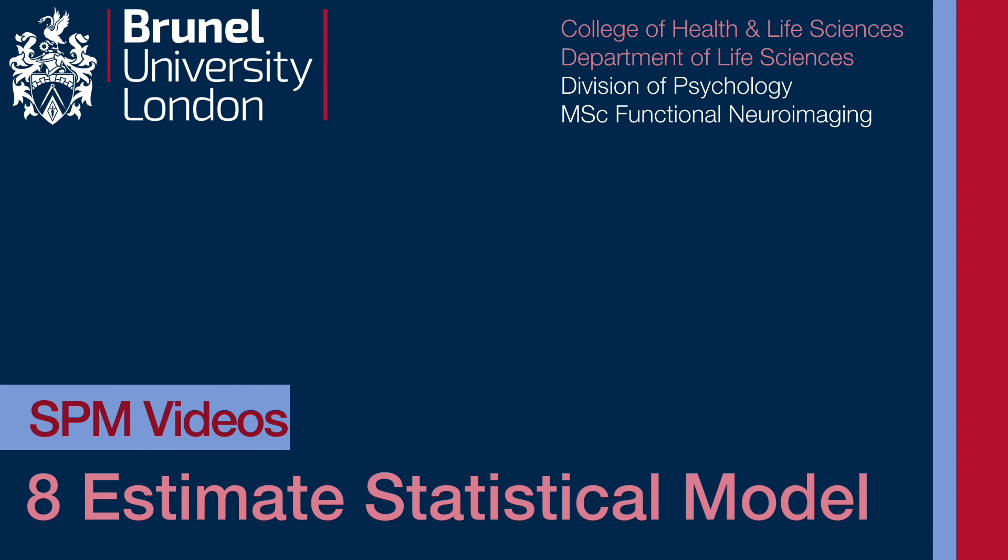That's a brief overview of what is produced when the statistical model is estimated. But what you really want to do is see what the results look like, so let's move quickly on to video number nine.